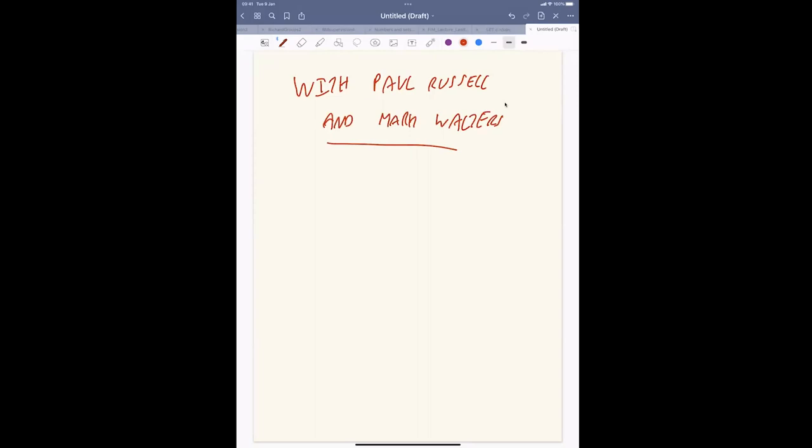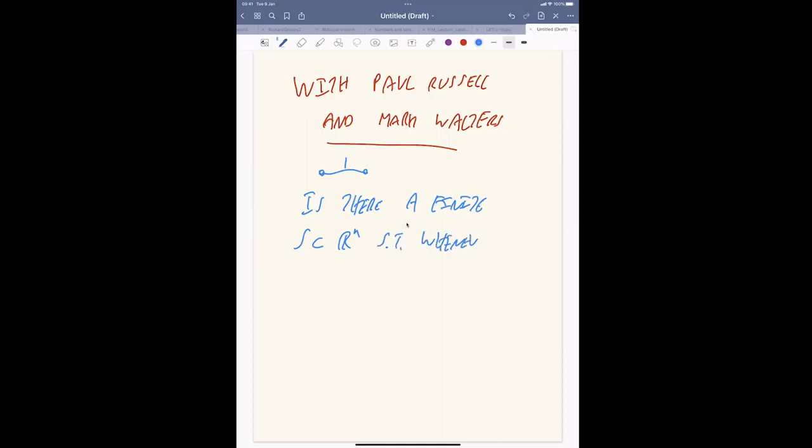Here's the starting point. Suppose I gave you the following exciting configuration of two points. It's just two points at distance one, say in the line or in the plane. And you might ask the question, is there a configuration? A finite set S in R to the N. It's your choice of dimension, your choice of the set, such that whenever the points of S are K colored, you give them K colors.